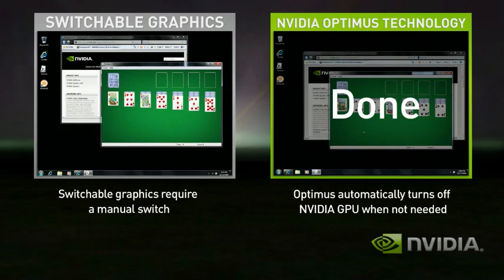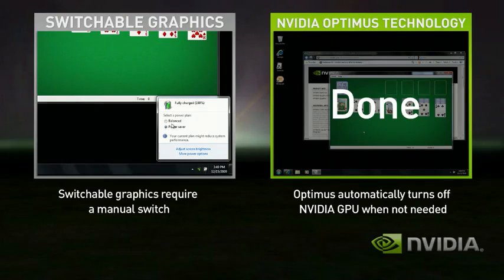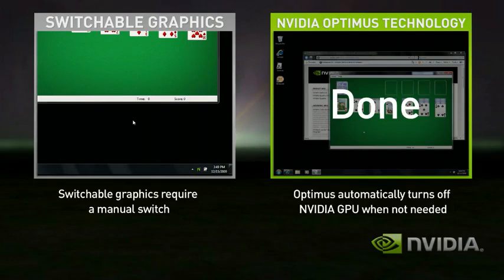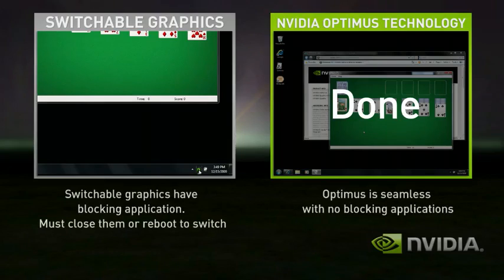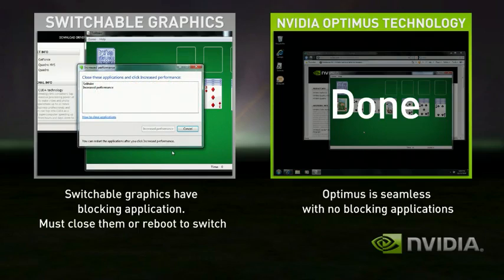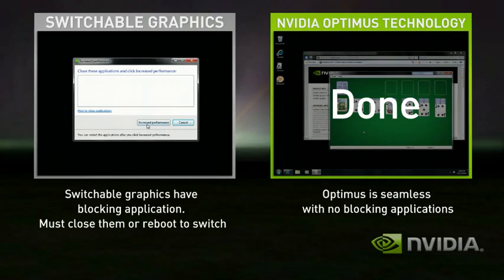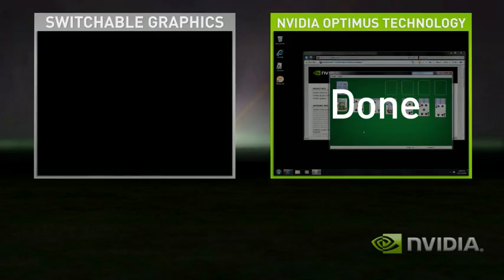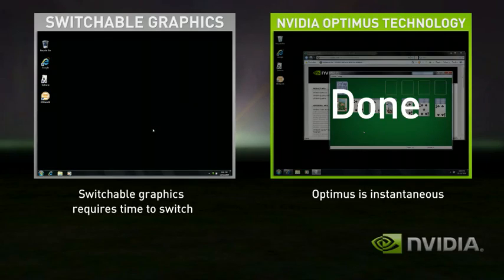With Switchable Graphics, you need to first switch modes to discrete. The problem is that you have blocking applications that need to be shut down before switching. So let's shut those down. Now you're ready to switch. Now that you're in discrete mode, your GPU is always on, whether you're using a basic application or not.